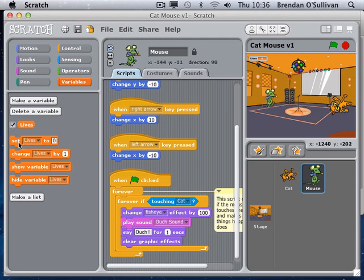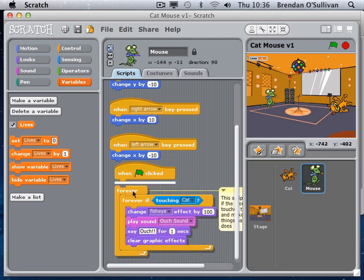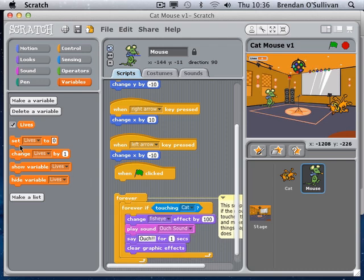With the variable I can set or change the number of lives, or show the number of lives in a speech bubble. What do we want to do with lives at the beginning of the game? We want to set them to five. I have an event at the beginning of the game, and I want to snap it in before the loop starts - I want to set the lives to five.